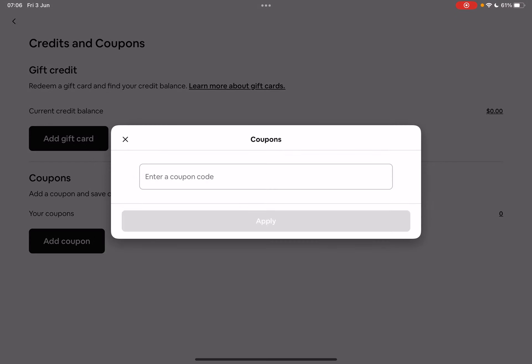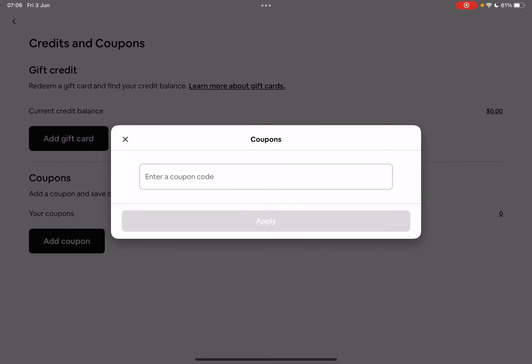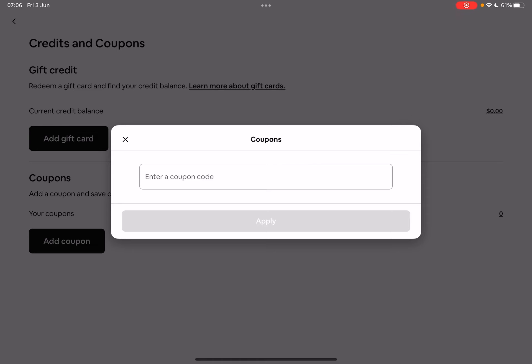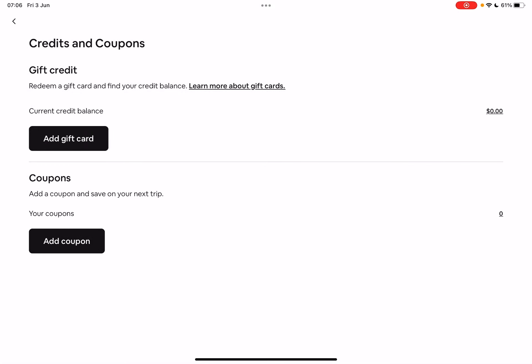And to add coupons, you just have to tap on the coupons option. And here you have to type in the coupon code that you received. And when the coupon code is valid, you just tap on apply.